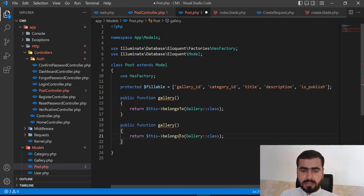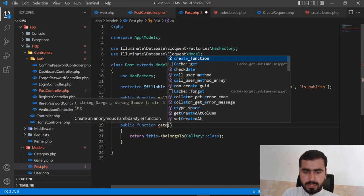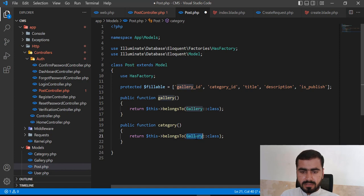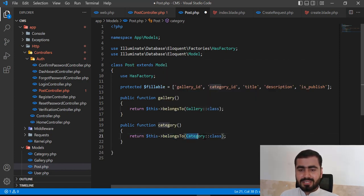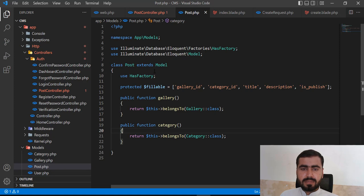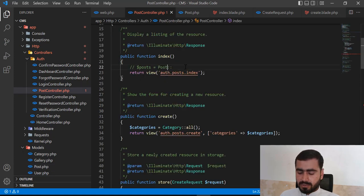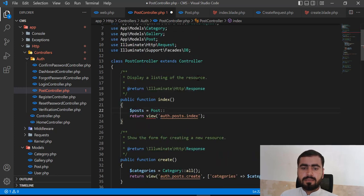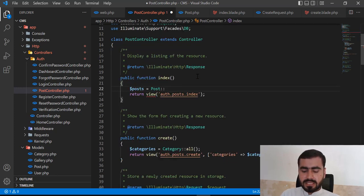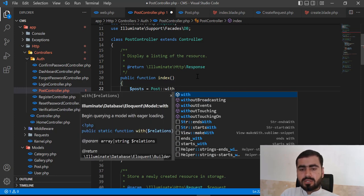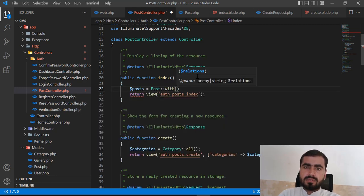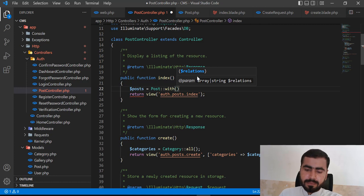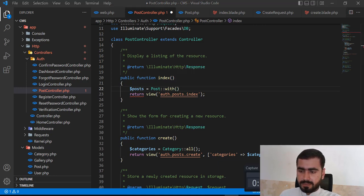Now in the controller I'm going to access the posts with their relations. I'll call the `with()` method. Whenever you are not using the `with()` method, it's not going to eager load the records. Let me explain what eager loading is.